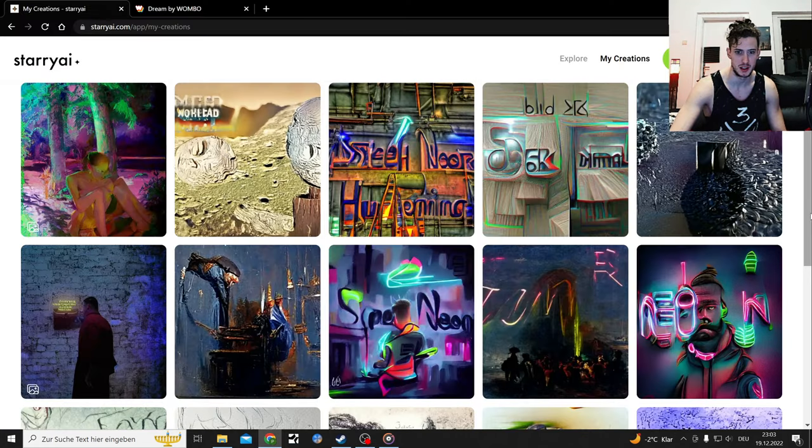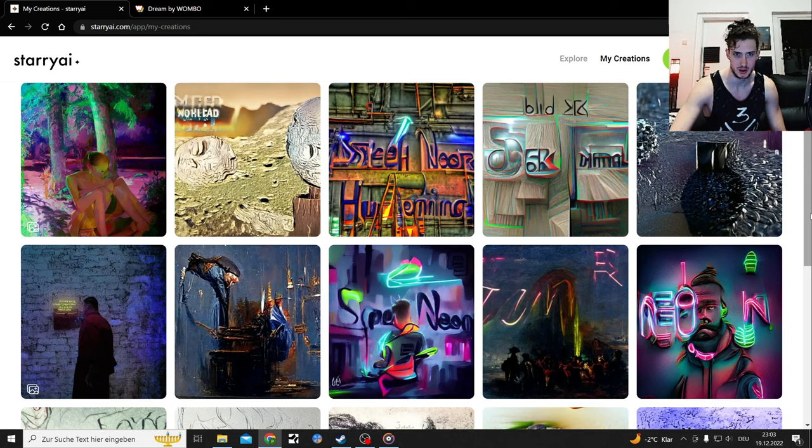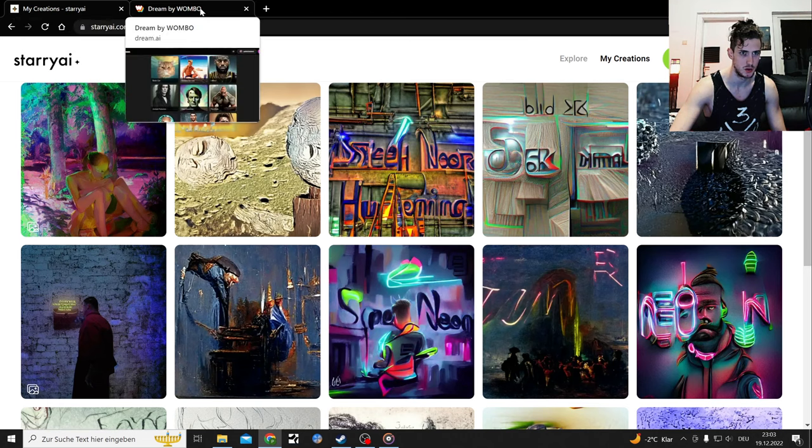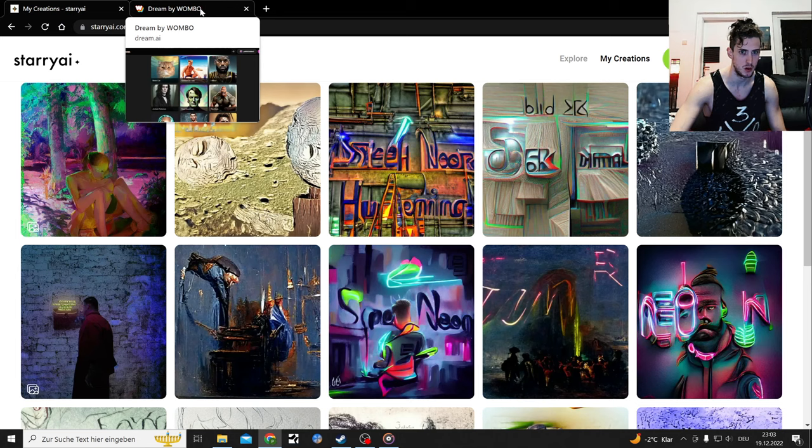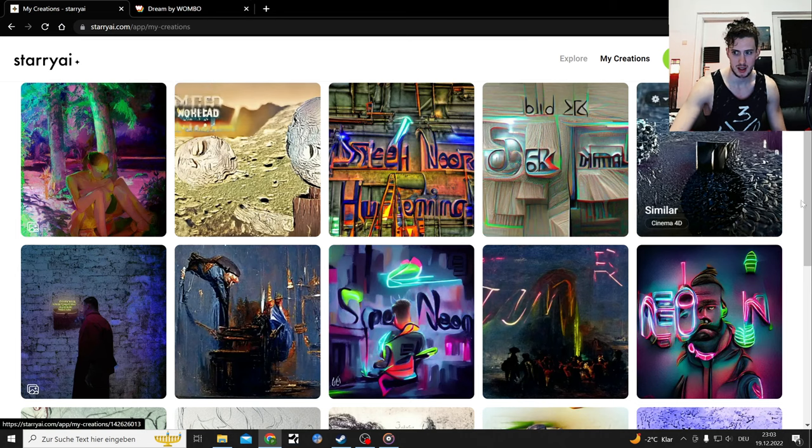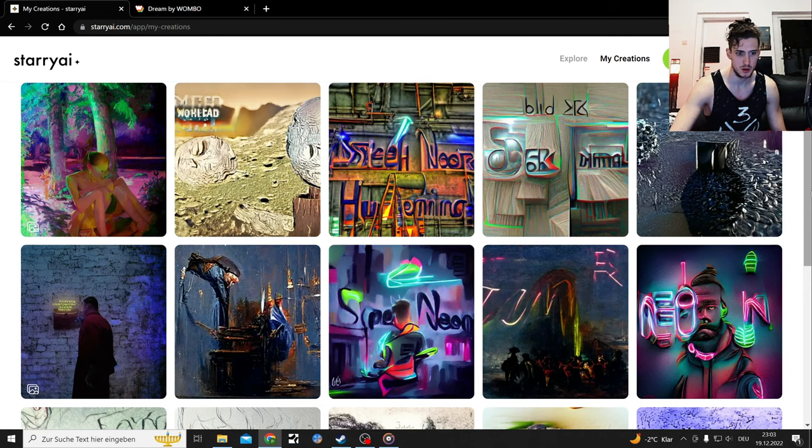Welcome back to some AI created content, mostly Starry AI or Starry AI in Dream by Wombo. Starry AI is something I covered quickly in a video.